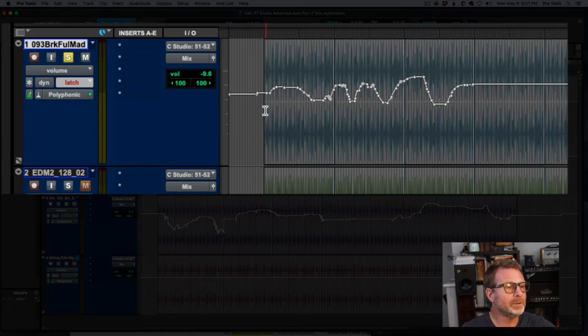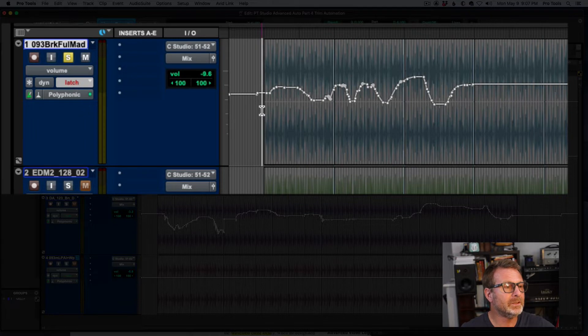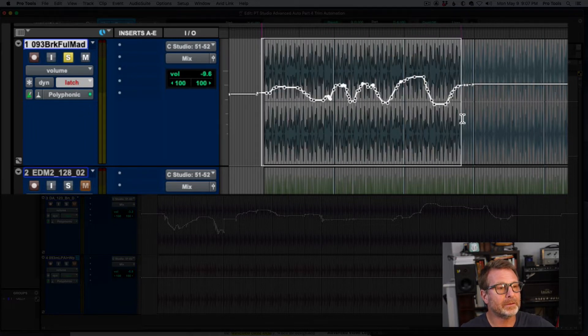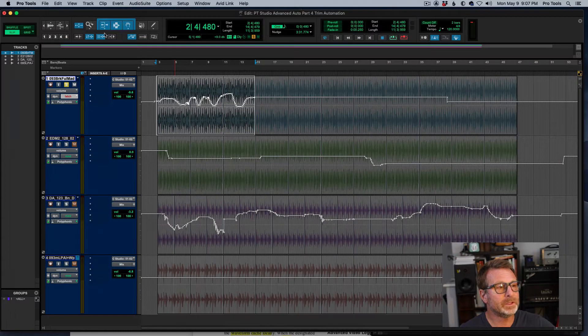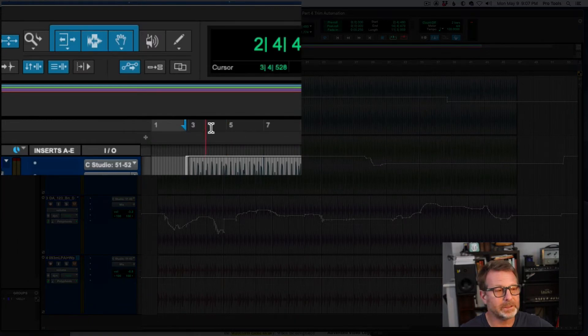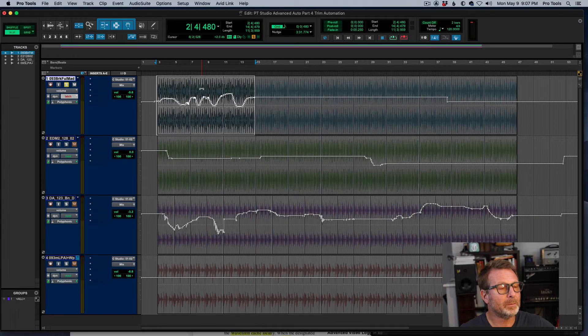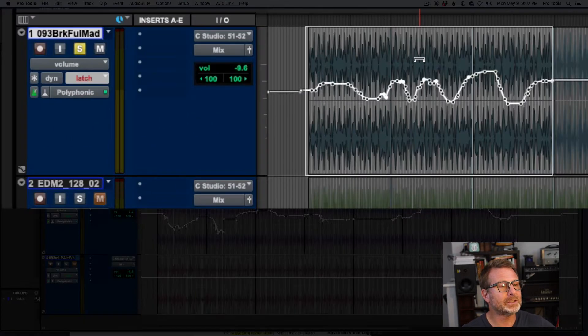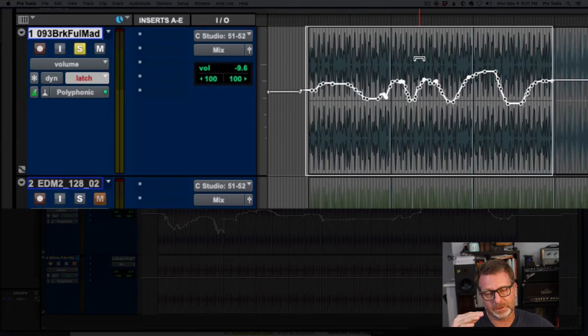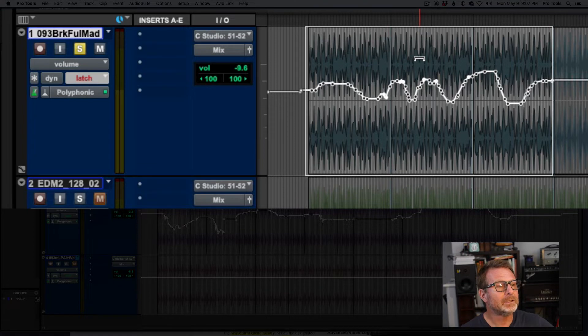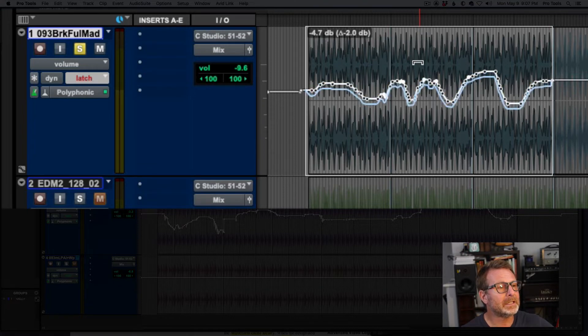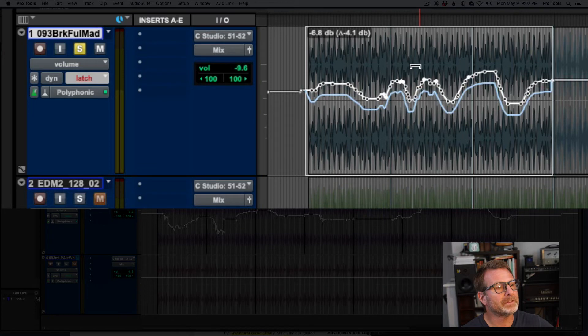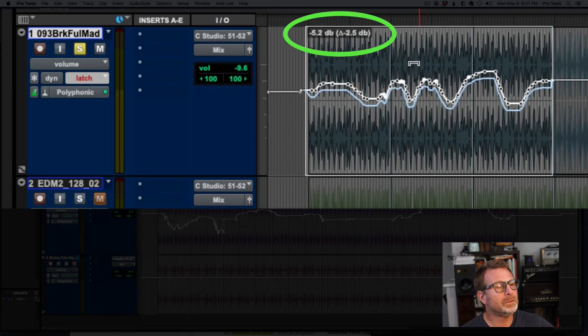So the manual part is real easy. I just make a selection over the area that I want to affect. And I'm using the smart tool, the Pro Tools multi-tool. And I'll put the cursor in the middle of that selection area towards the top. And just click and drag and I can take that down. And you'll notice the numbers in the upper left corner of that selection are giving me two different figures.